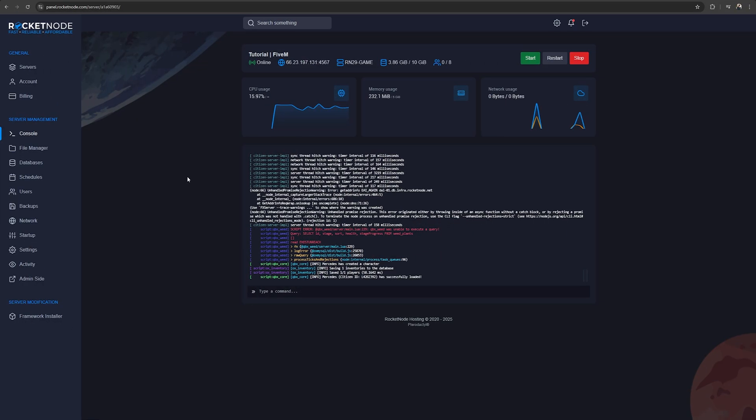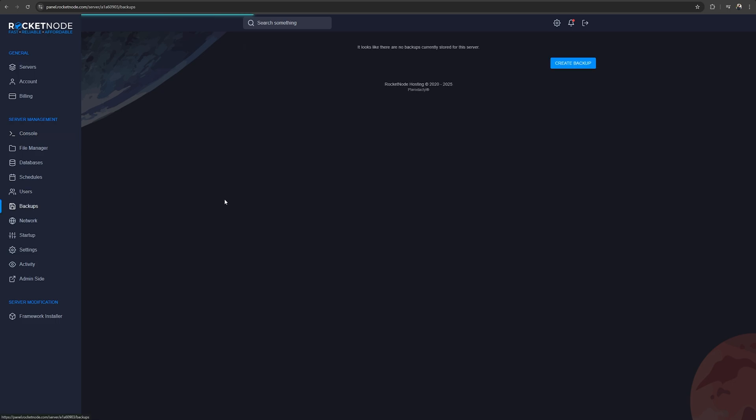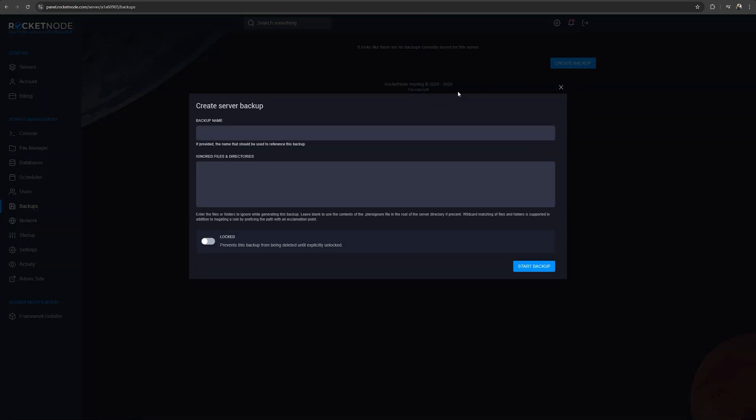After selecting the 5M server you want to proceed with, go to the backups tab and press the create backup button.